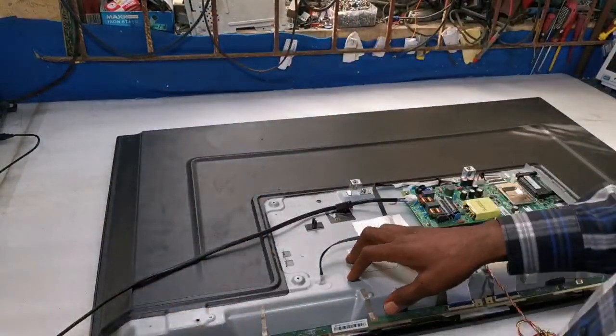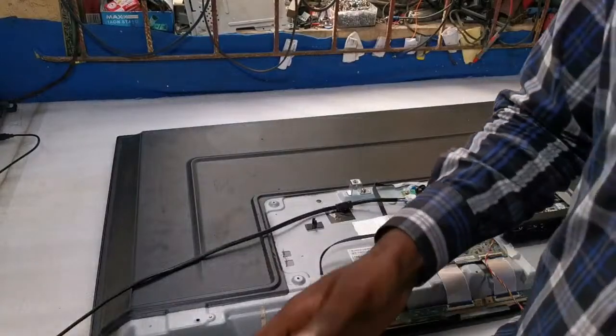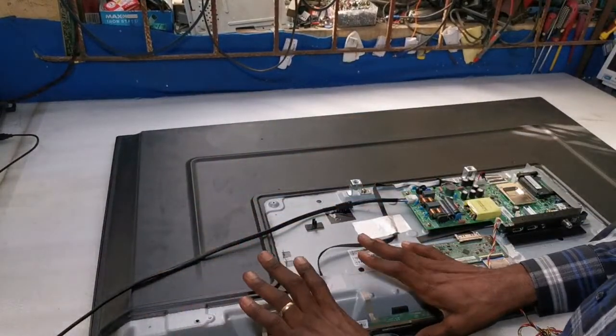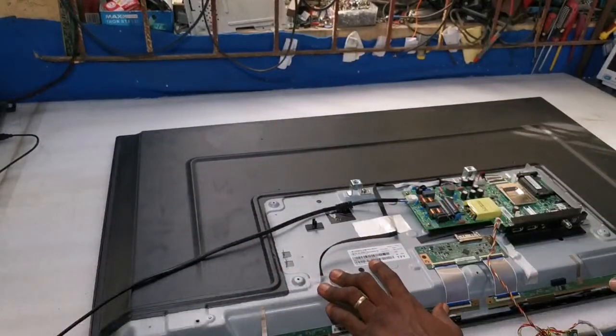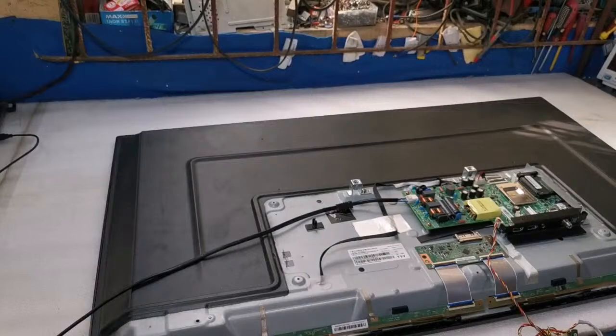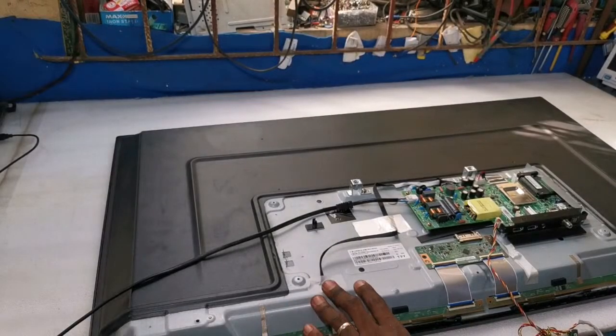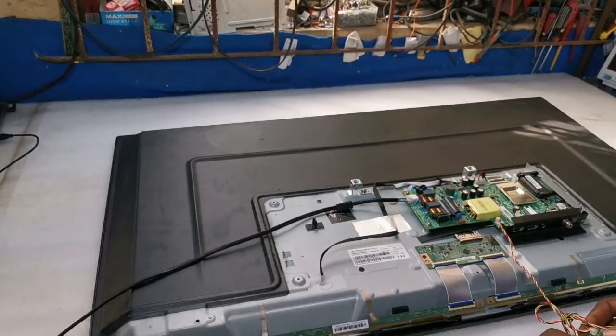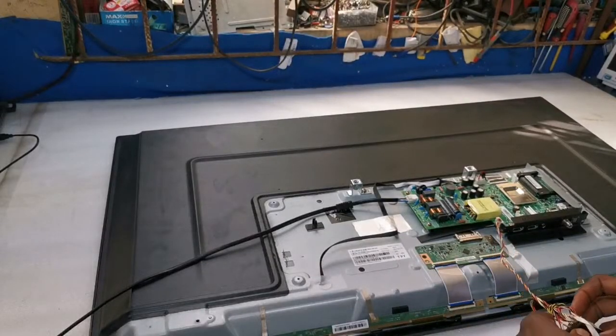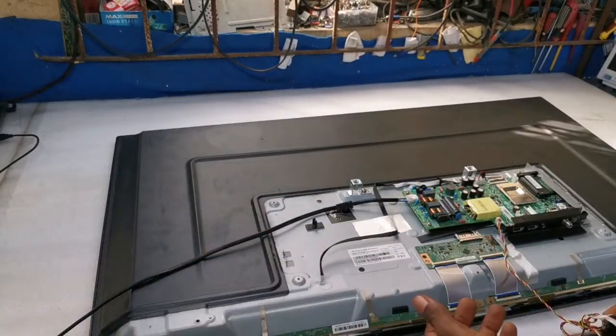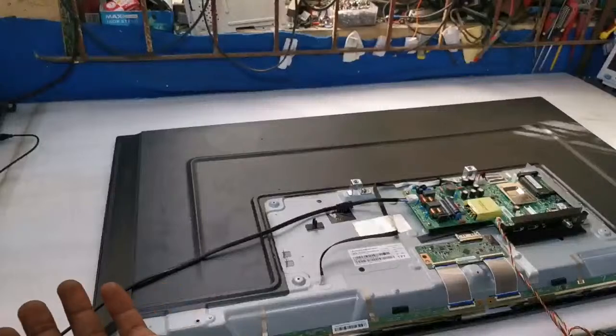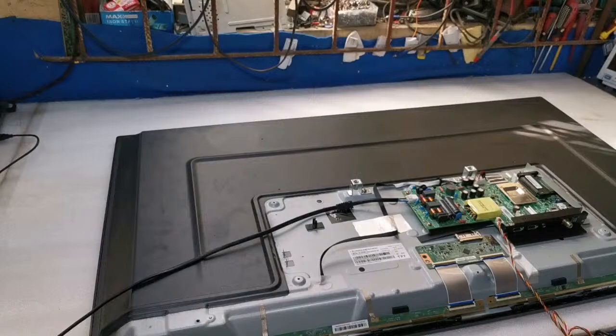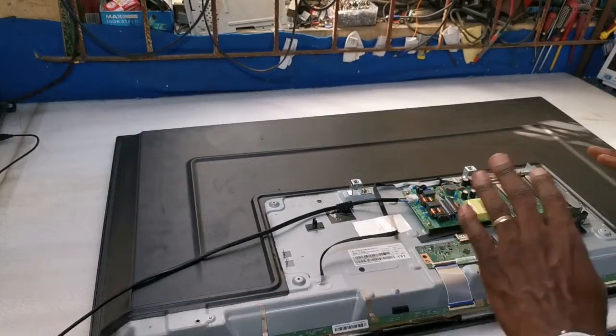Welcome guys to the channel, happy to have you back. I have here a quick one, it's a Philips TV, 43 inch size TV, and it's a Panda panel. It's a very common panel, very common full HD panel.